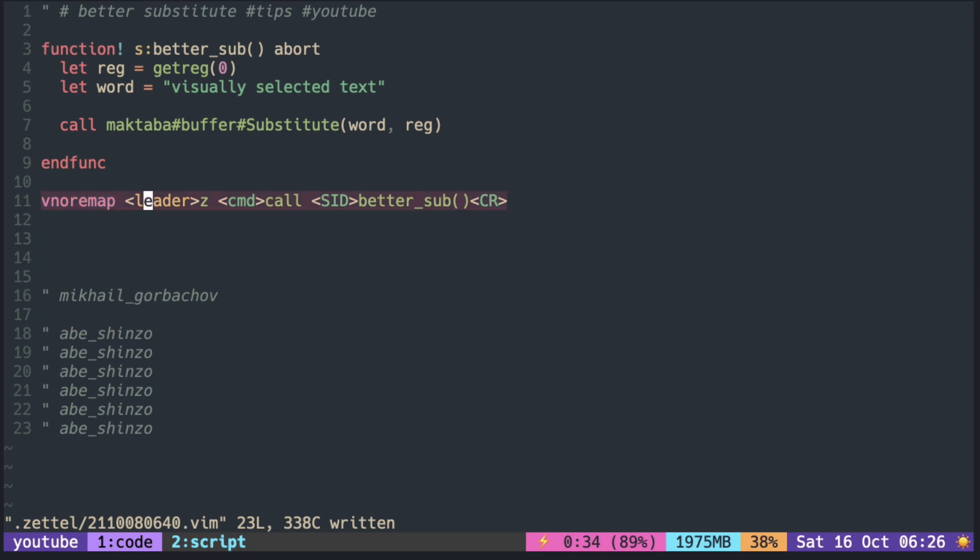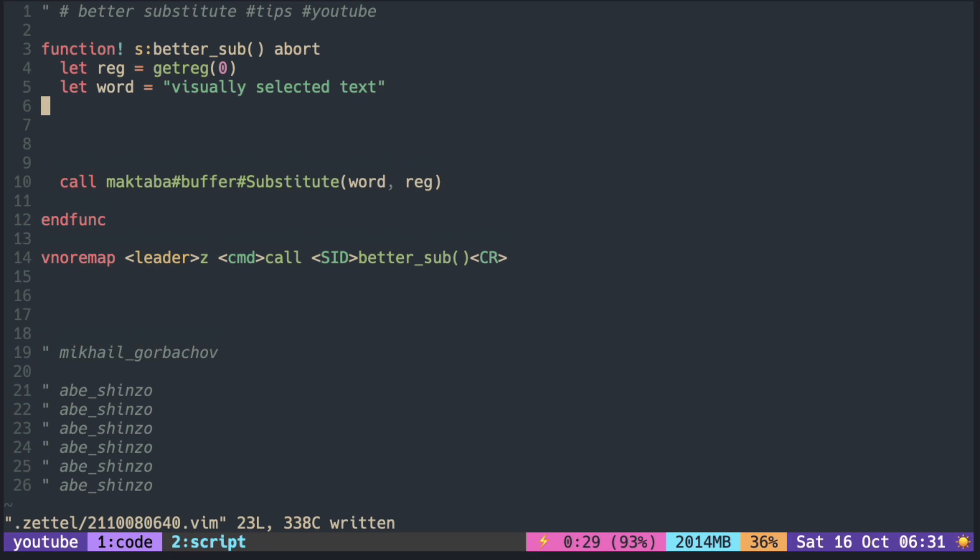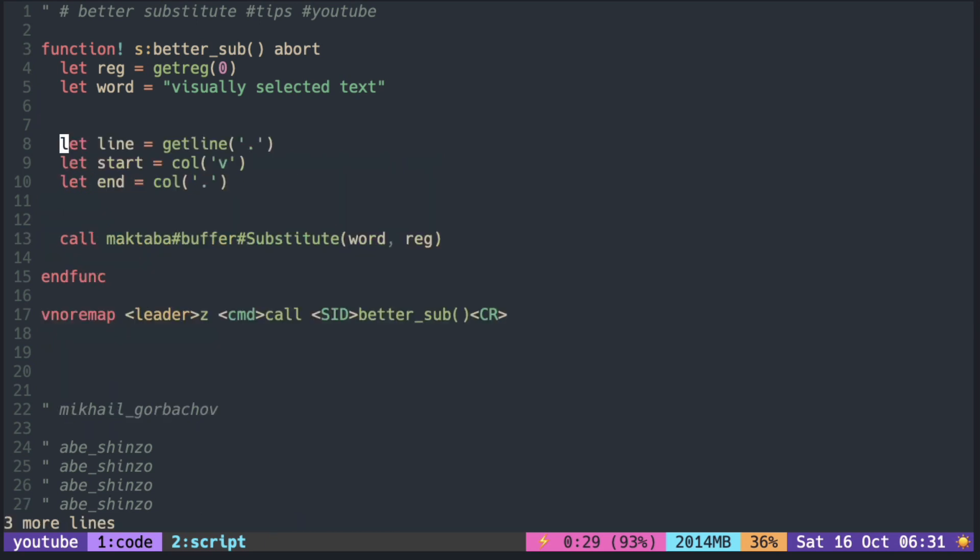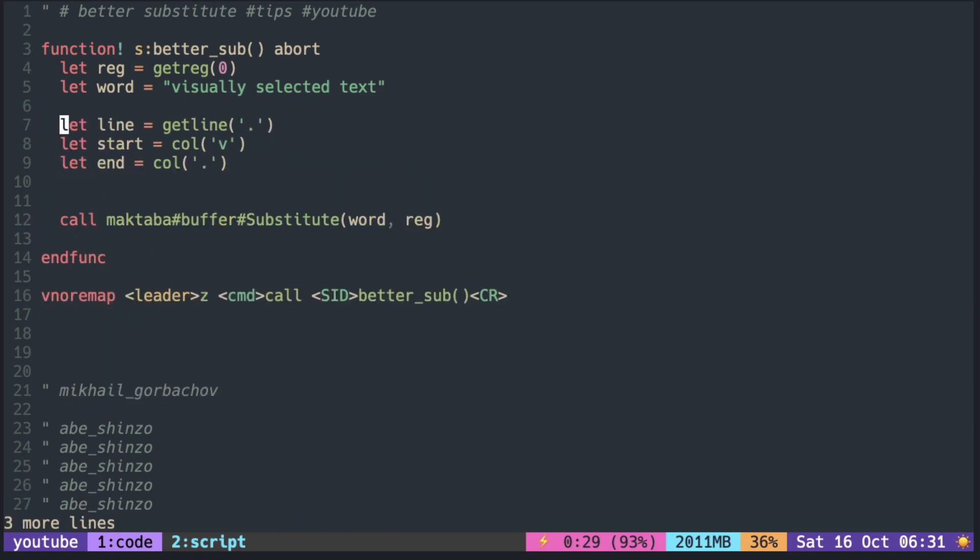For visual mapping, it is easier to use the command mapping by using the CMD prefix. We also need to get the visually selected text inside the function. Get the line under the cursor.